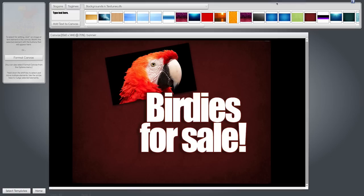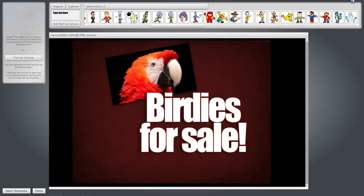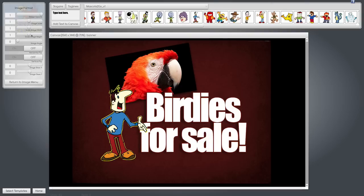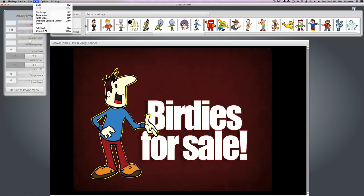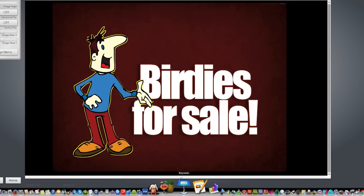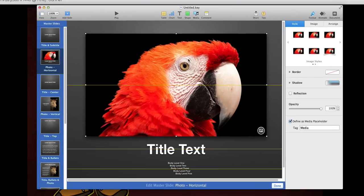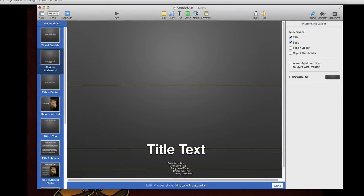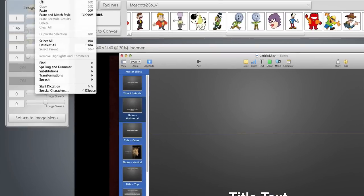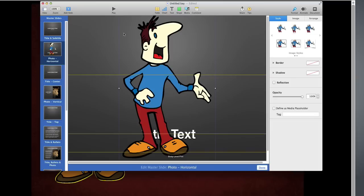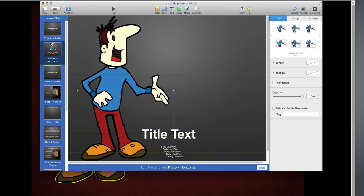You can also copy and paste from the Logo Creator into another program. Let's say I have a really cool character that I like in the Logo Creator. I can copy him — Edit, Copy Image — go back to Keynote or PowerPoint, and paste it into my slide. Now I have the character in a PowerPoint presentation.